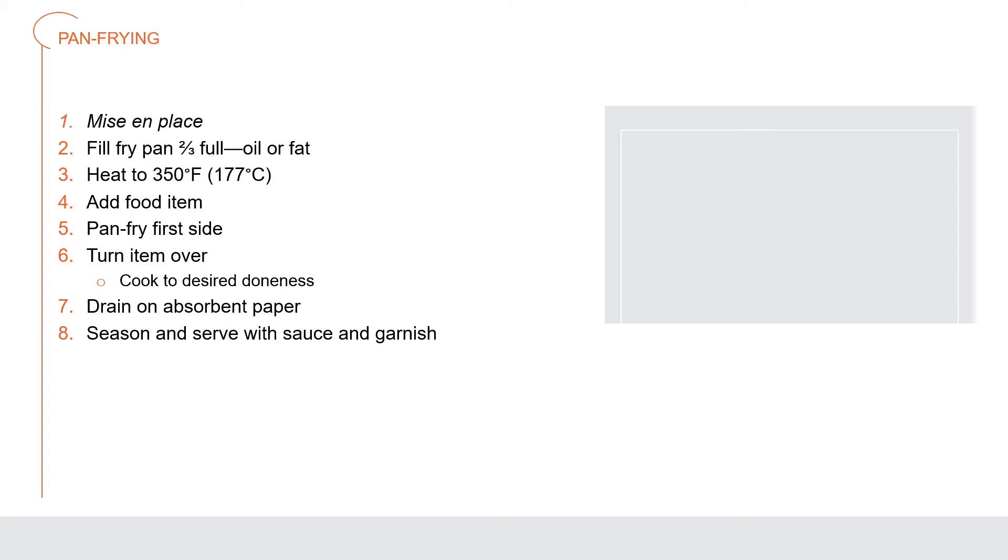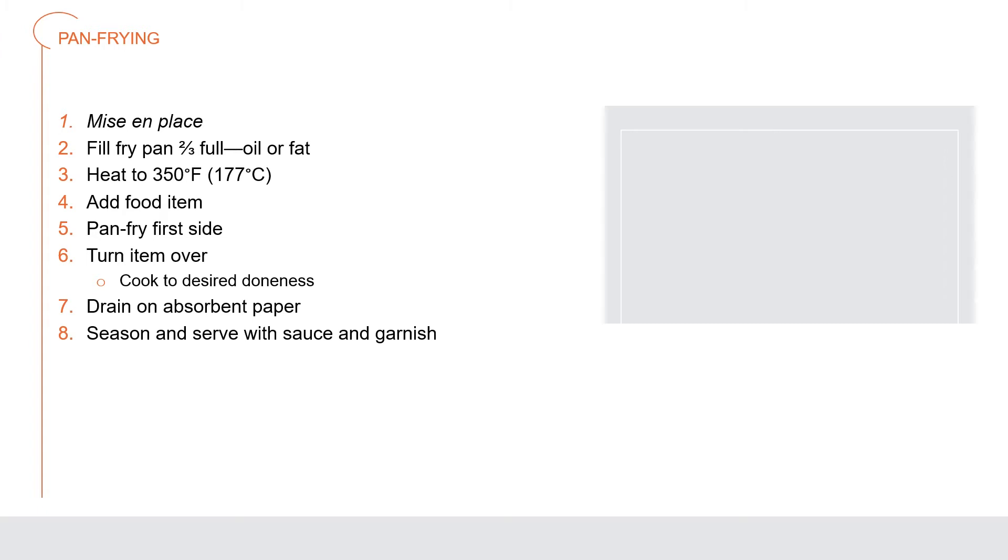Pan frying: perform thorough mise en place. Fill a fry pan half to two thirds full of appropriate oil or fat. Heat the cooking oil to about 350 degrees Fahrenheit. Add the food item, usually breaded, coated with seasoned flour, or batter coated to the pan in a single layer. Pan fry the food on the first side until well browned. Turn the item and cook to desired doneness. Drain on absorbent paper towels. Season and serve with appropriate sauce and garnish.